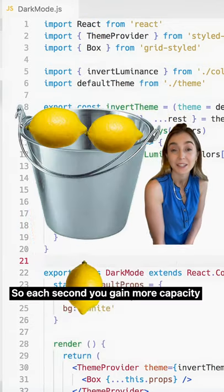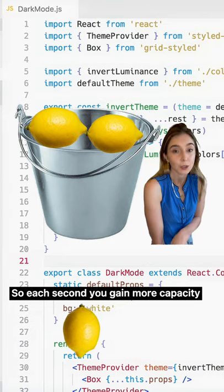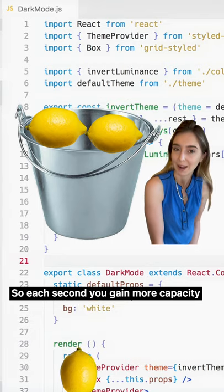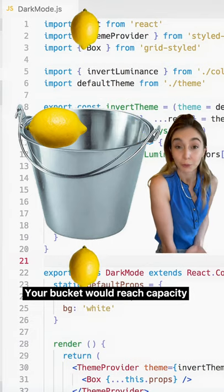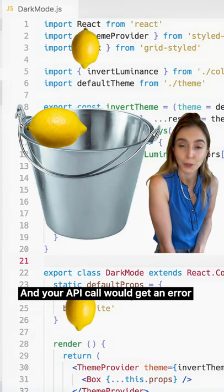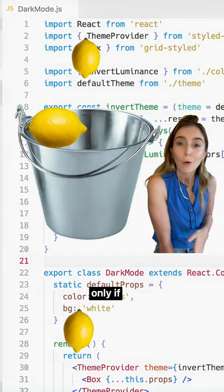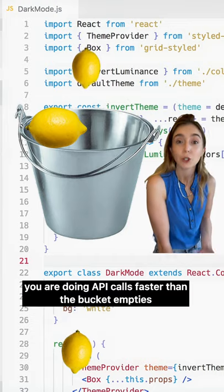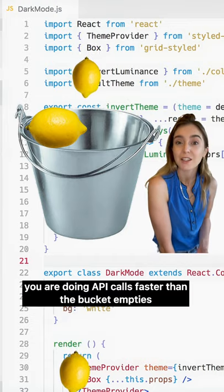The bucket leaks, so each second you gain more capacity. Your bucket would only reach capacity and your API calls would only get an error if you're doing API calls faster than the bucket empties.